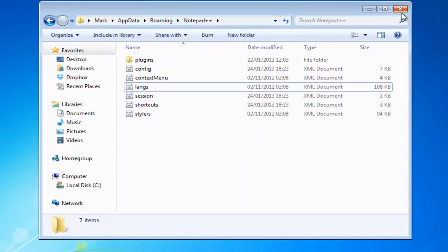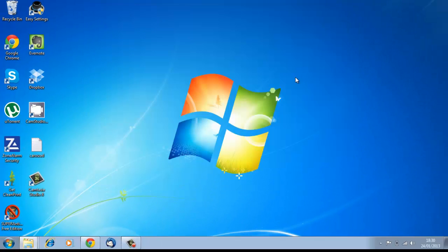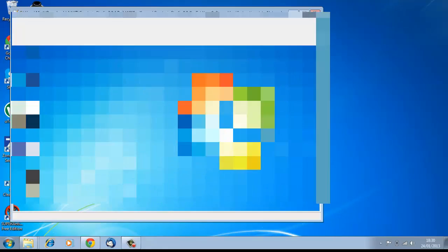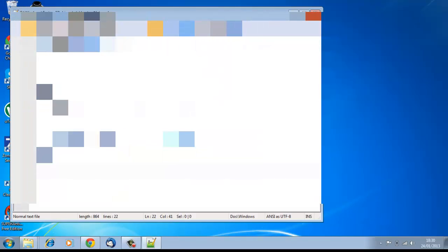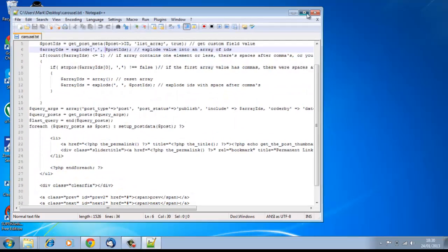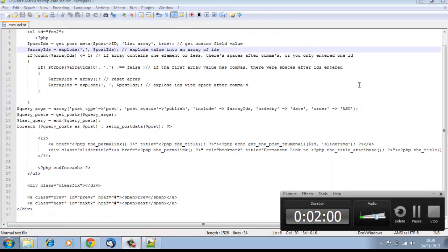And then, hey presto, Notepad++ will open just like that. So that's how easy it is to fix the Notepad++ langs.xml problem.